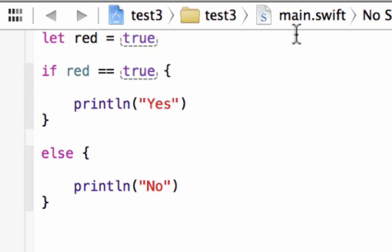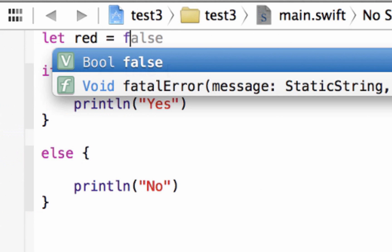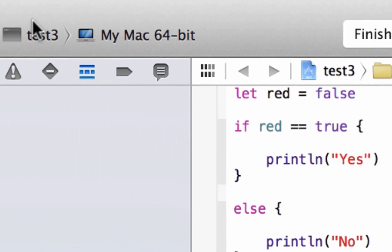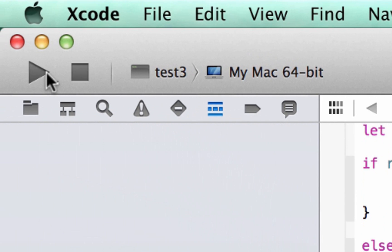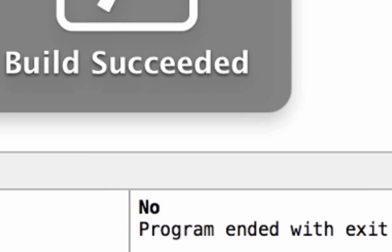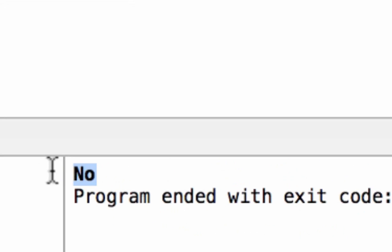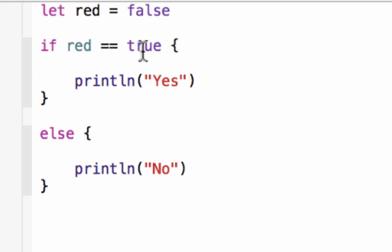So let's change this to a false. And now let's hit play. Build succeeded and it printed out no because our variable red was not true. So it jumps to else and it printed out no.